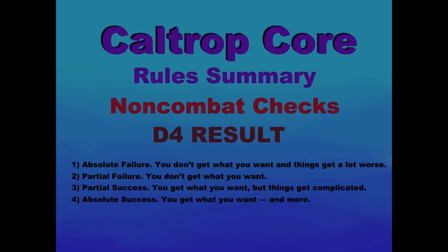Non-combat checks - D4 results: 1 - Absolute failure. You don't get what you want, and things get a lot worse. 2 - Partial failure. You don't get what you want. 3 - Partial success. You get what you want, but things get complicated. 4 - Absolute success. You get what you want, and more.